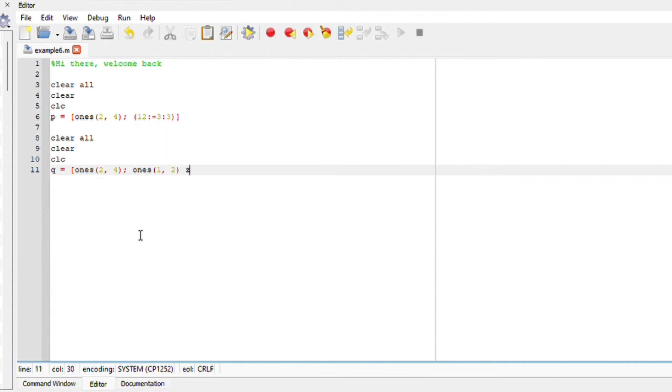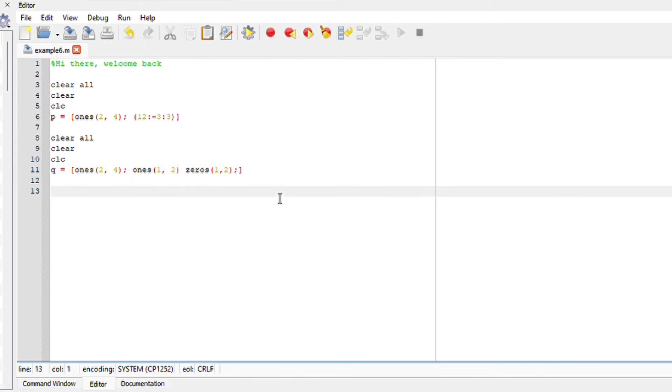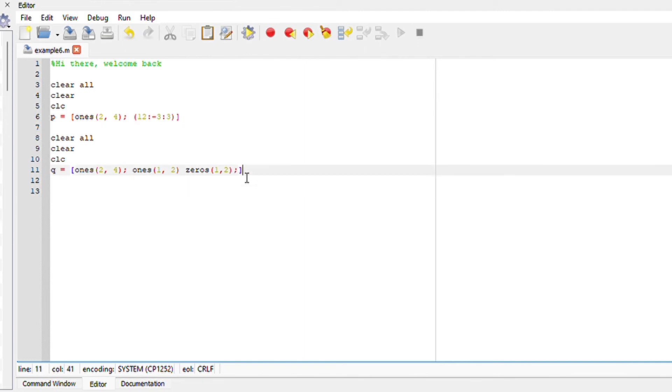Now for the third row, we want the first two digits to be ones. We're going to say ones(1,2), which means we want the first two digits to be 1 on the third row and two columns. Then we're going to put zeros(1,2), which means that for the third and fourth digits it's going to be zeros within the same row, but only two zeros.